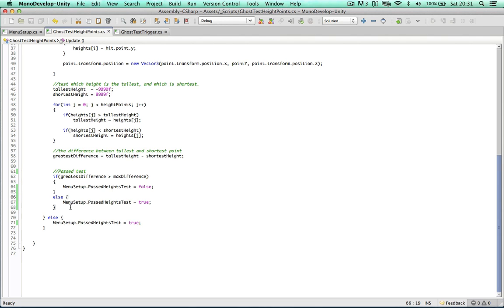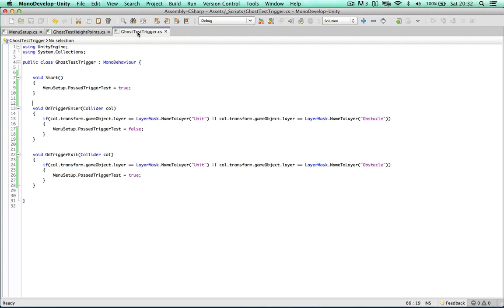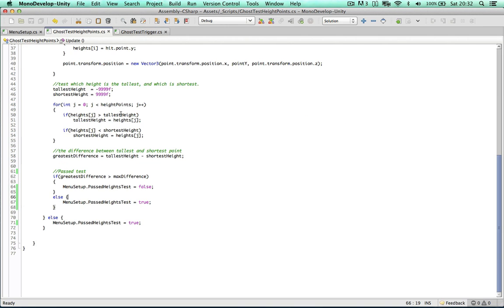As you guys can notice with both of these scripts we're not configuring the material or changing anything, we're just determining whether we've passed the test or not, to keep things simple.